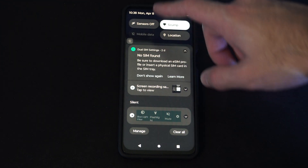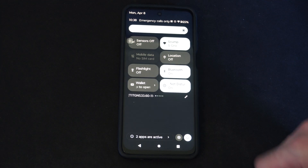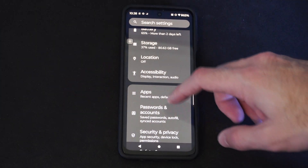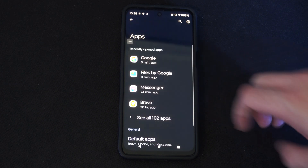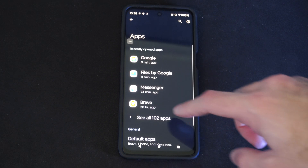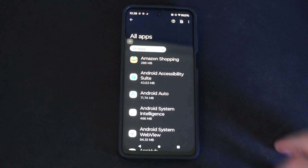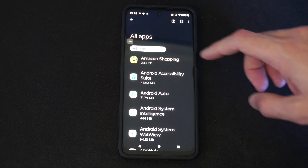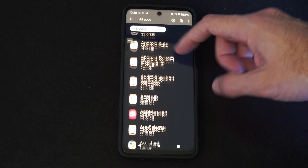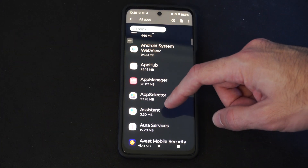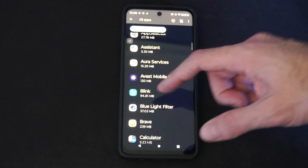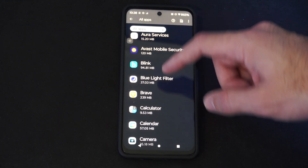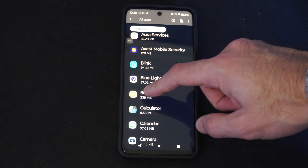So scroll on down from the top, go to Settings, go to Apps, go to See All Apps. Now locate your internet browser. It could be like Chrome — I think that's the default one on Android devices. I use Brave. So locate your internet browser.